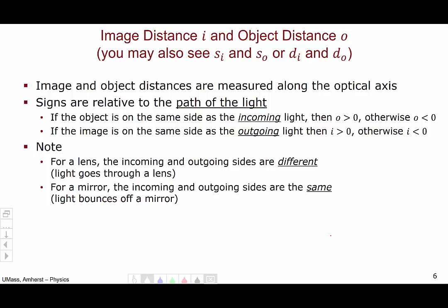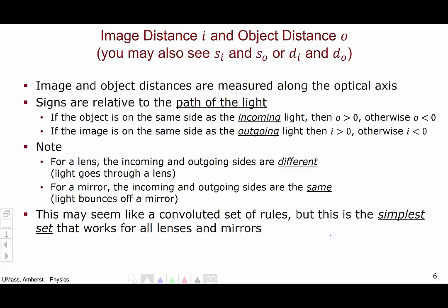For a lens, the incoming and outgoing sides are different because light passes through it — it comes in one side and goes out the other. For a mirror, the incoming and outgoing sides are the same because light bounces off of it. These may seem like a convoluted set of rules, but this is actually the simplest set of rules that works for all lenses and mirrors — any other rules you might try would necessarily be more complicated.